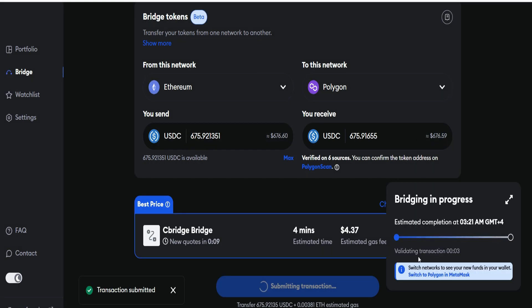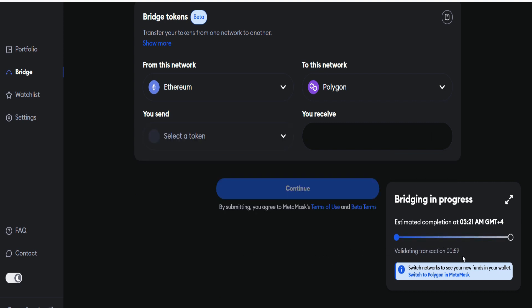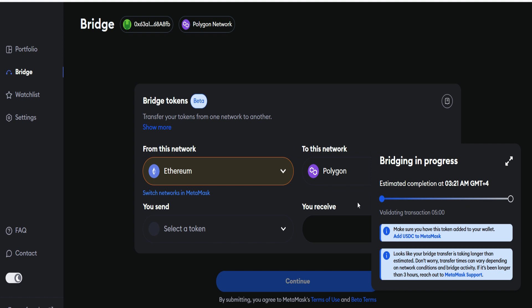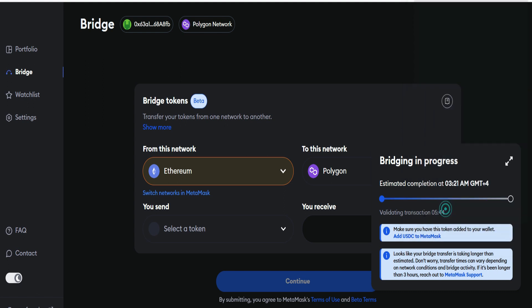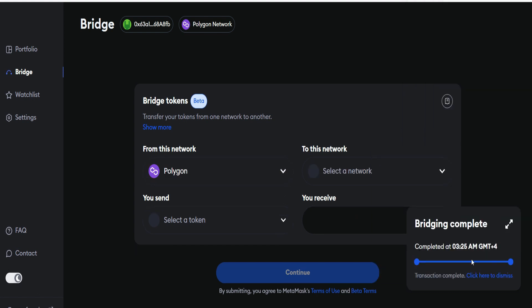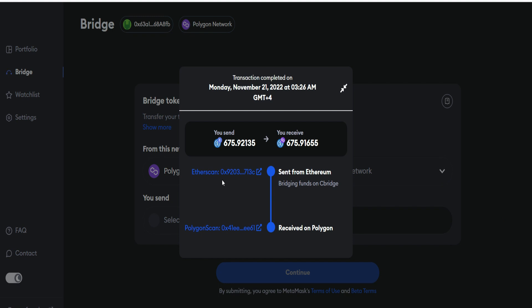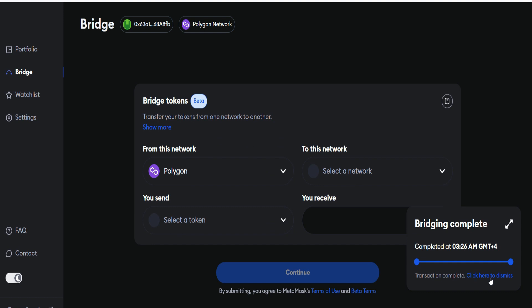Transaction is successfully submitted. It says switch to Polygon in MetaMask. We just click on this and switch over. I've just received my USDC in my Polygon network. It says add USDC to MetaMask. I've already done that. You can see that I've received my funds in Polygon network. Bridging is fully completed. When you click on this, you will see the process proper, from Ethereum to Polygon.